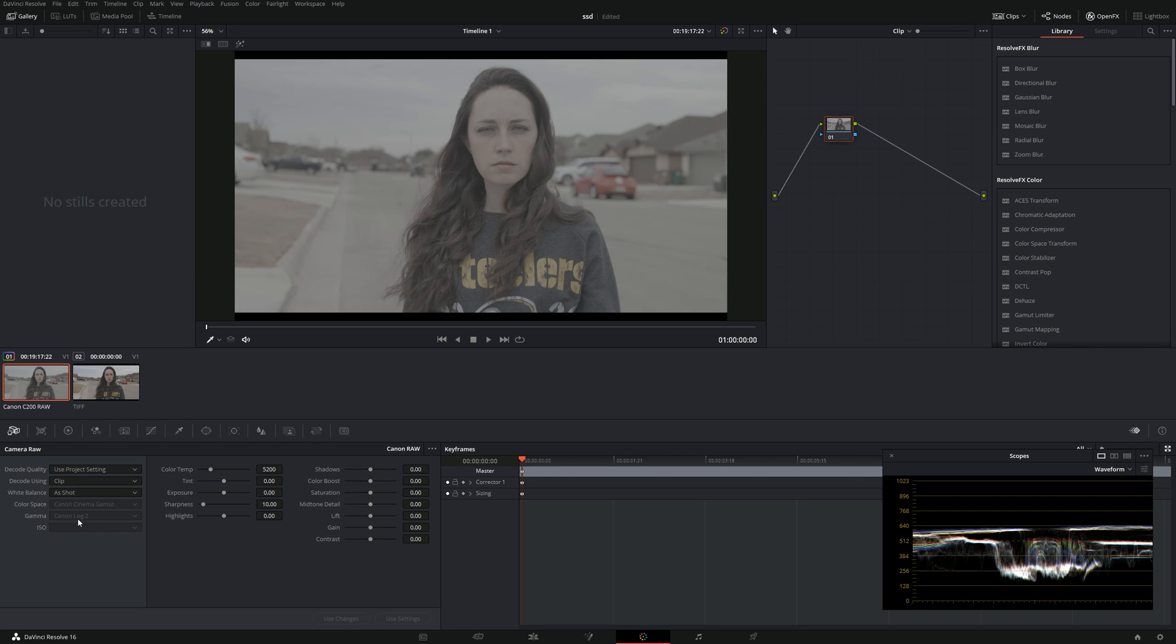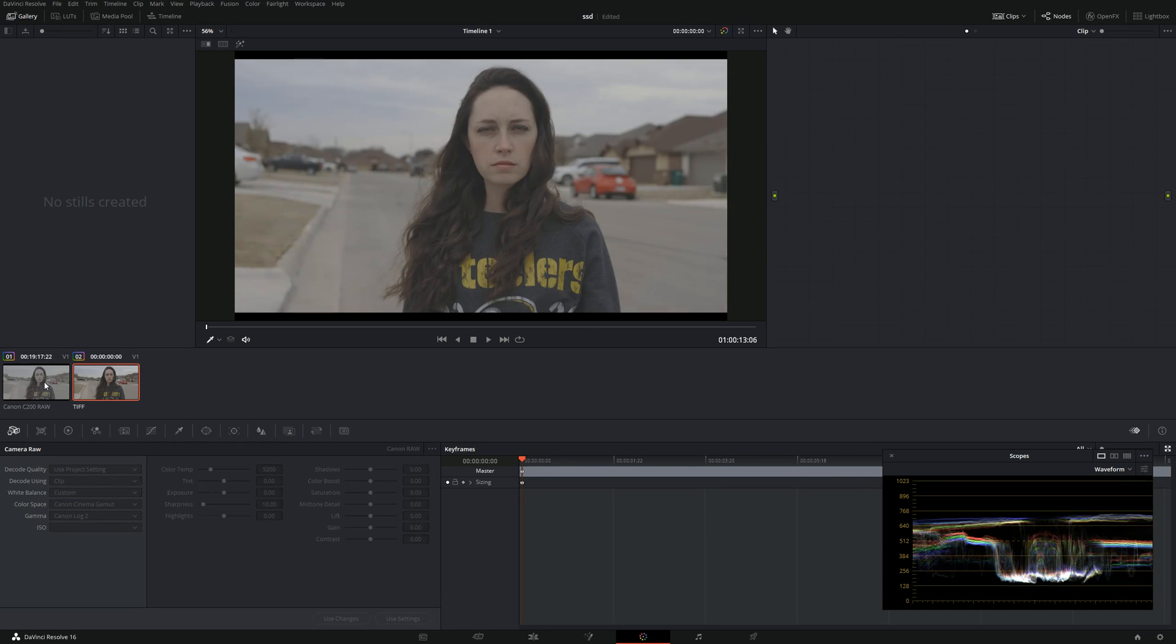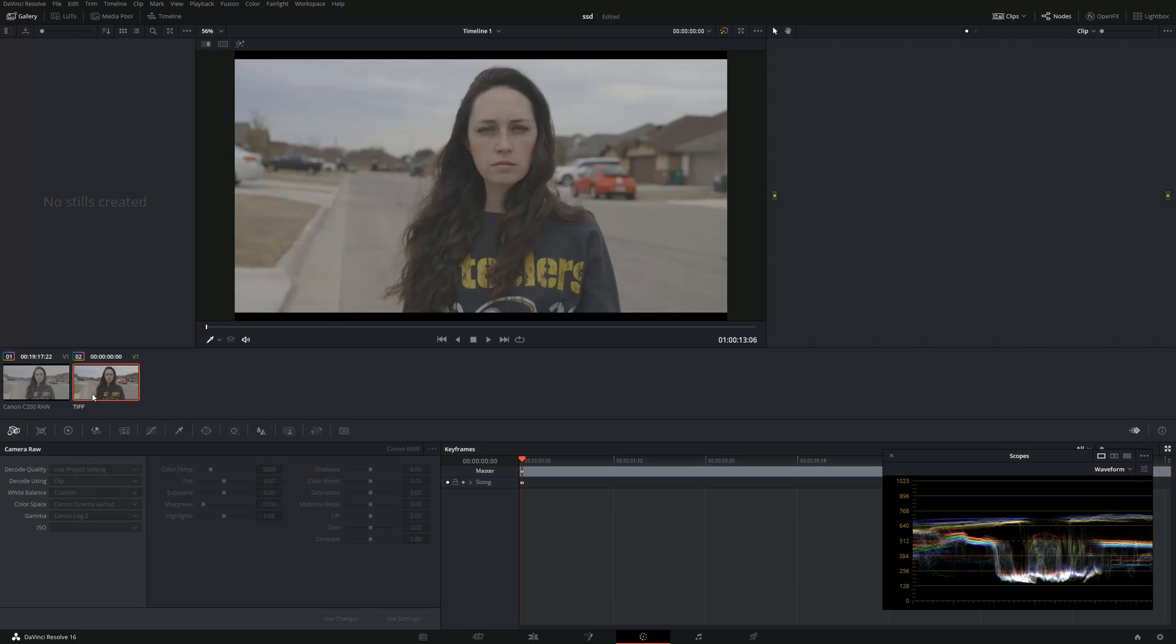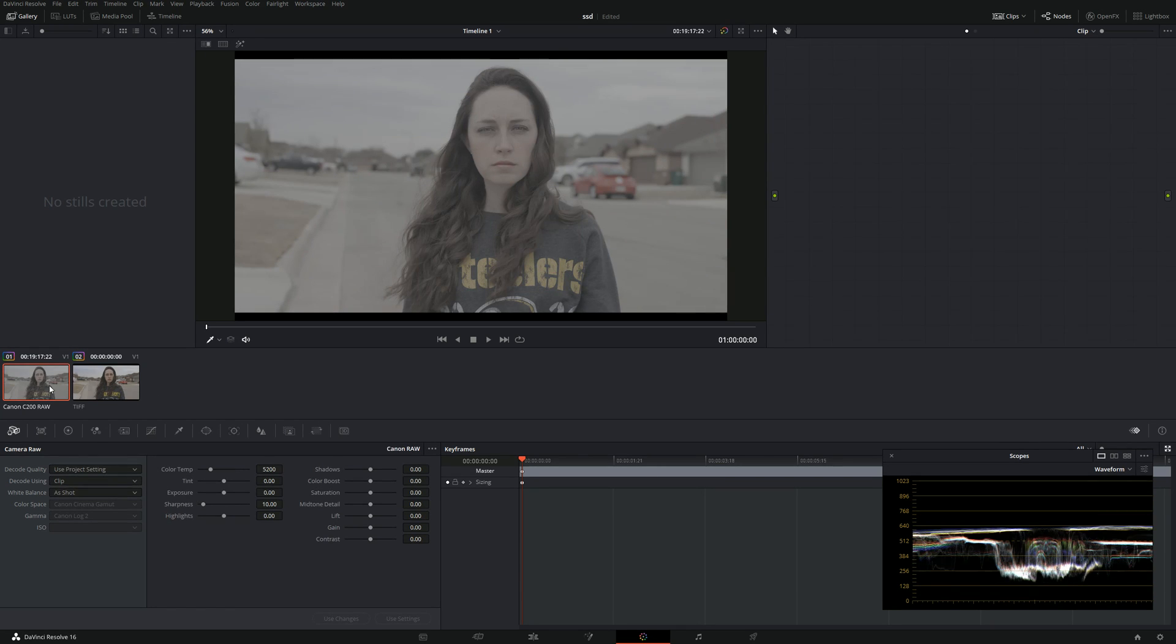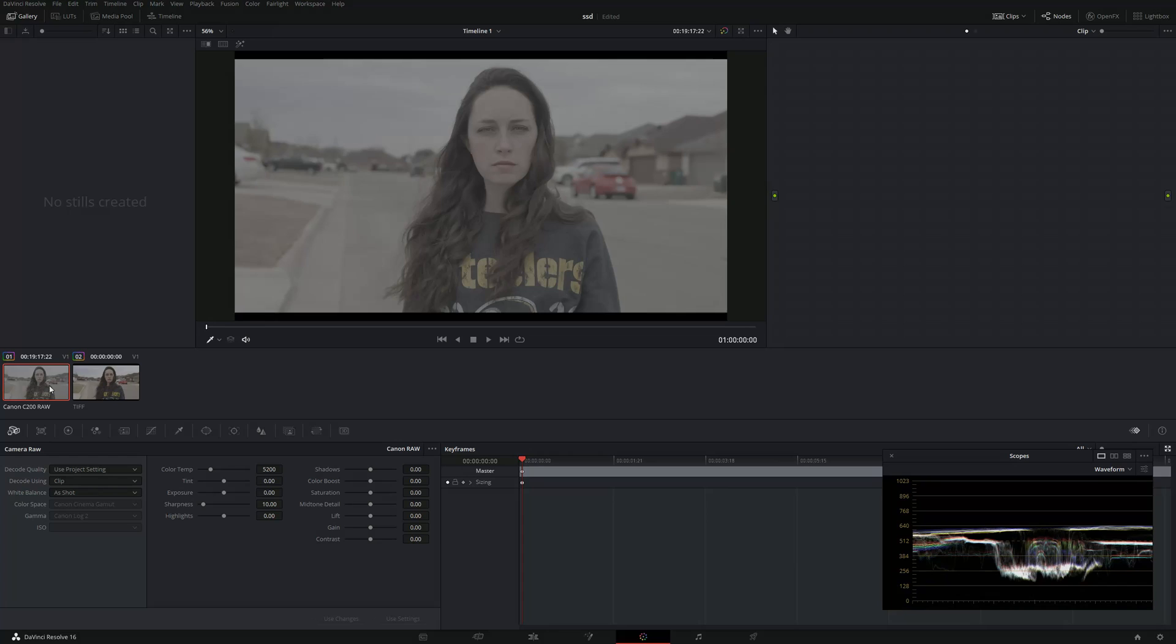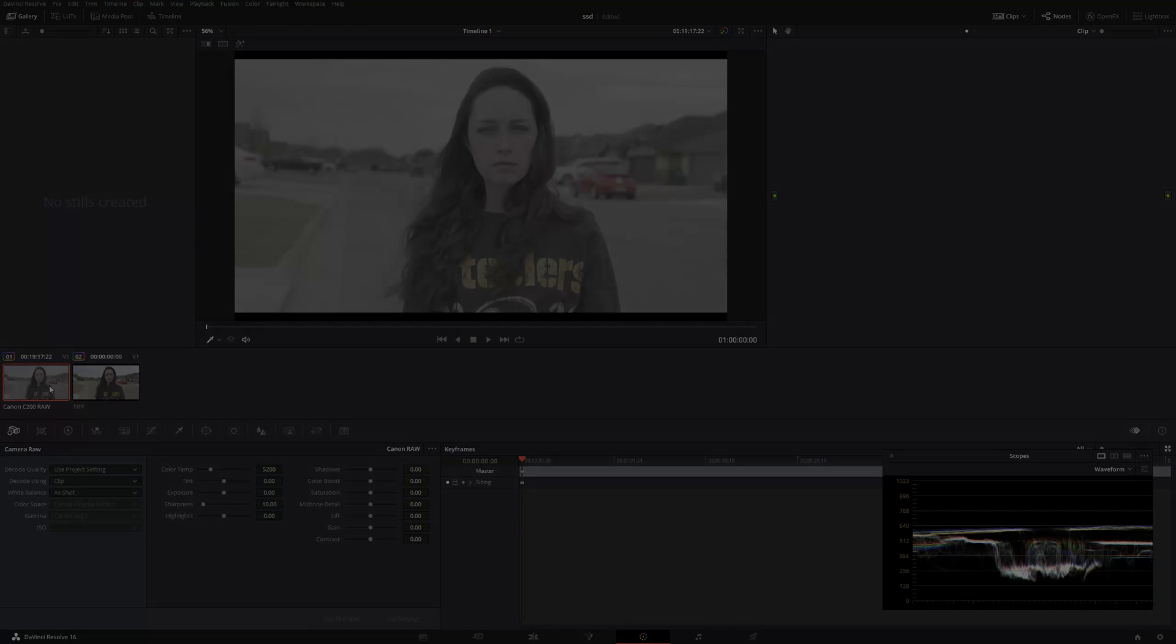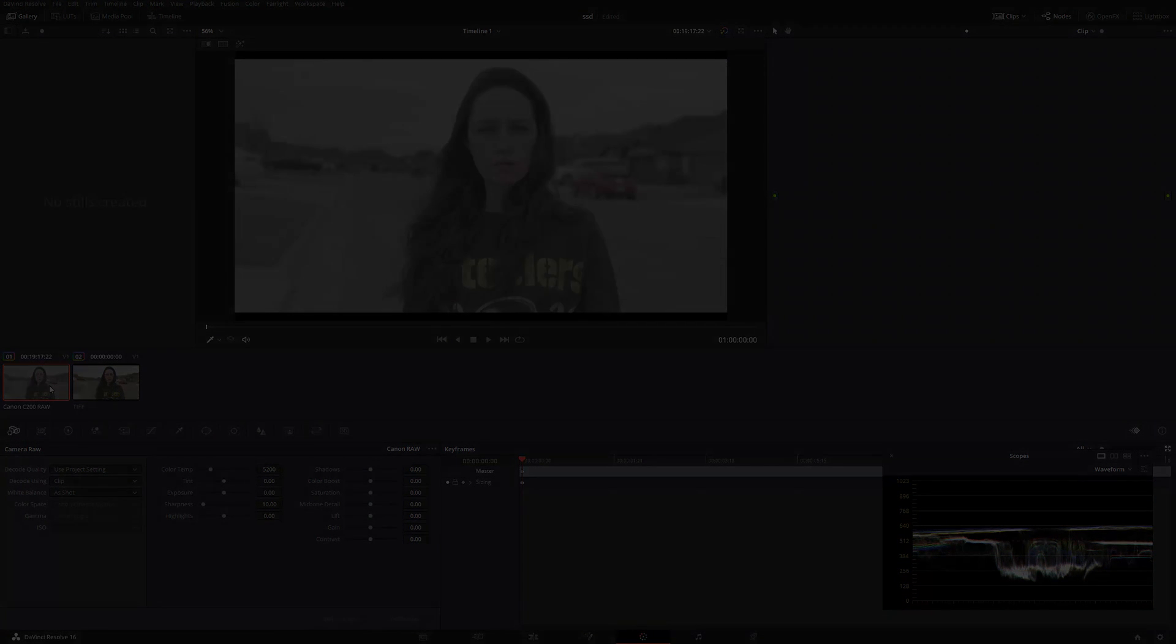All right guys, that was just a really quick video because somebody wanted to see the difference between the decoding in DaVinci Resolve and actually using the Canon professional software. If you guys have any questions let me know, and I'll see you guys later.